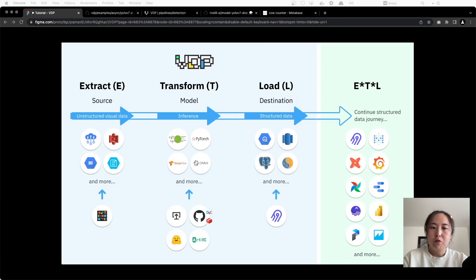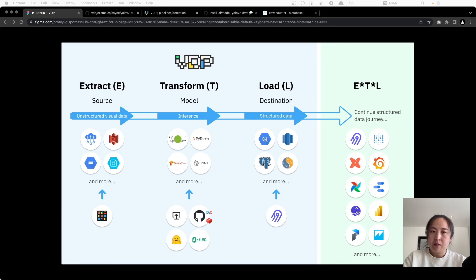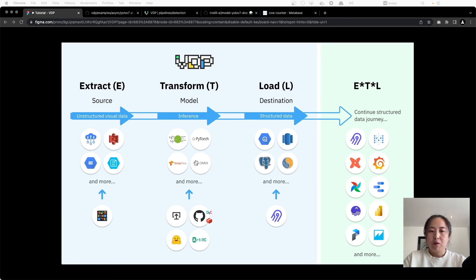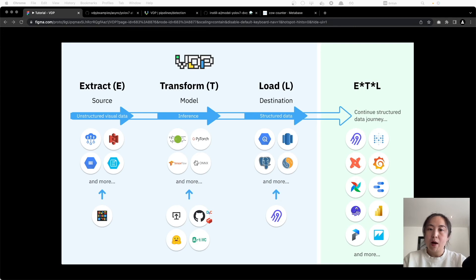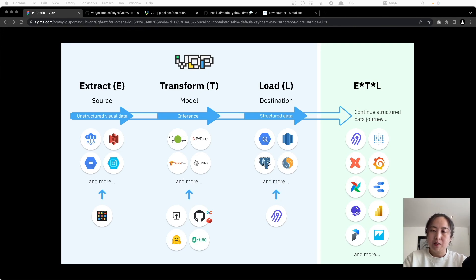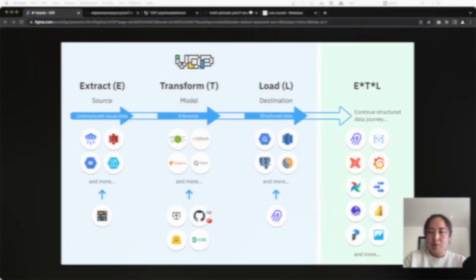No matter if you want to build a visual data ETL pipeline for your use cases, or if you are a visual data vendor and want to pipe your data insights directly to your customers' warehouses, VDP is the choice for you as it's built with an open and flexible framework. Thanks for watching, see you in the next video. Bye.